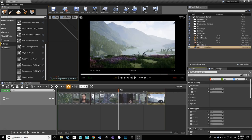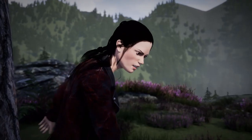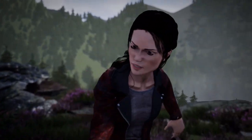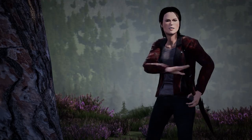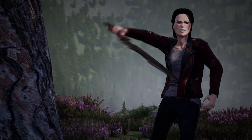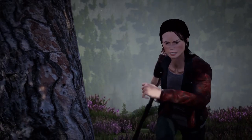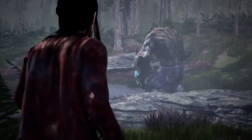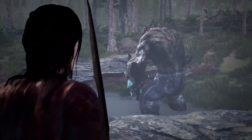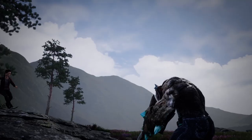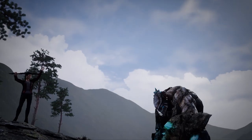Finally, we'll adjust the overall look and capture a high-resolution version of the movie. This tutorial series will complete the Real-Time Filmmaking course, giving you all the tools you need to create compelling stories using the Unreal Engine.